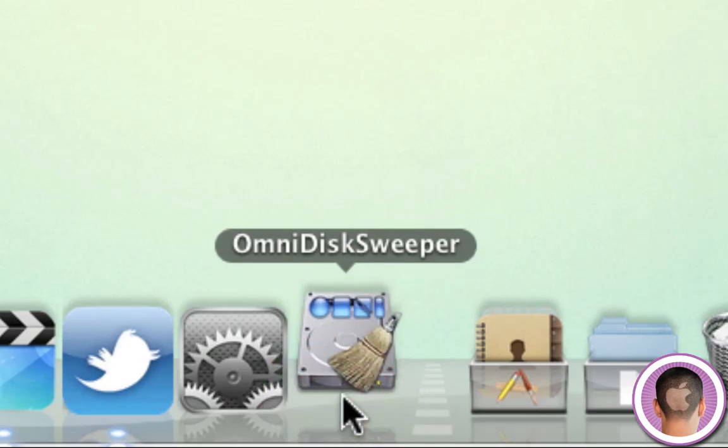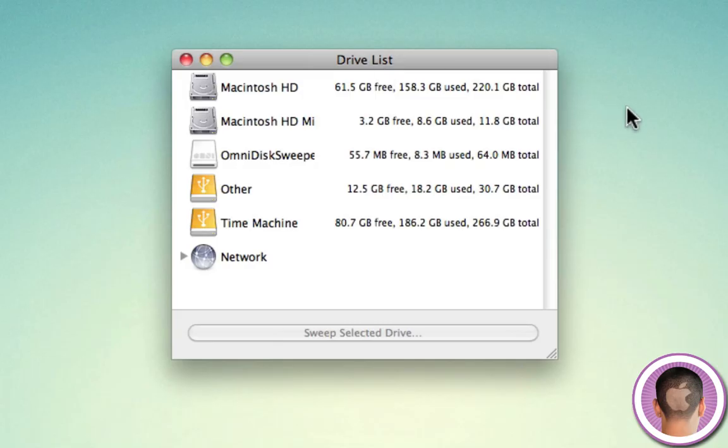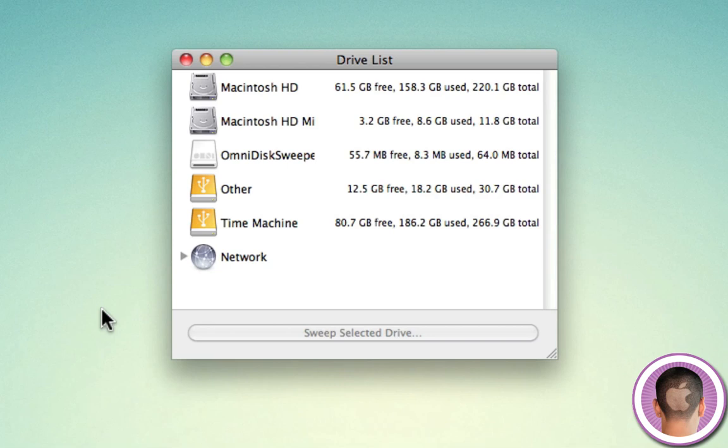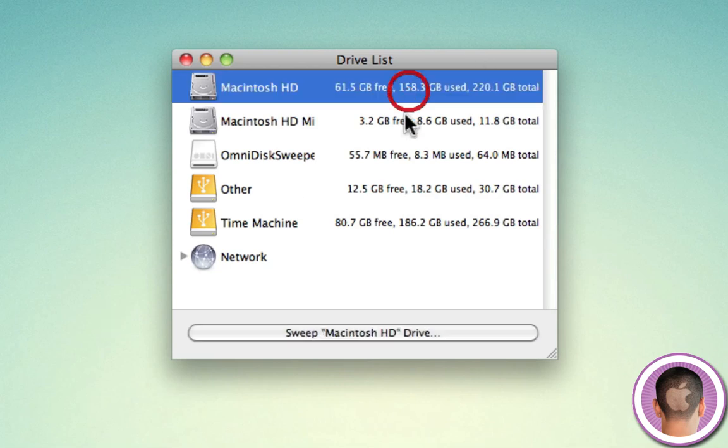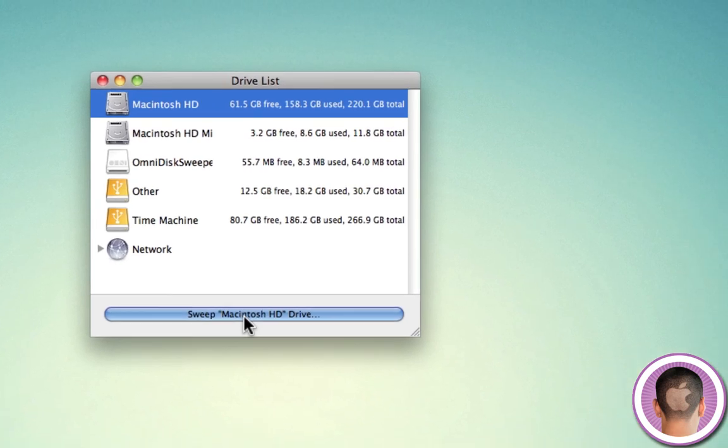Then you can launch it and it's going to show you right here a list of all the drives connected to your computer. So you can see I have my Macintosh HD hard drive here and then my Time Machine backups. So what you want to do is you want to take your main hard drive or whatever disk that you're looking to get big files off of, select it and then click sweep the drive.